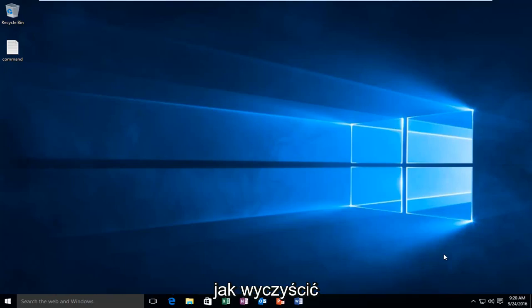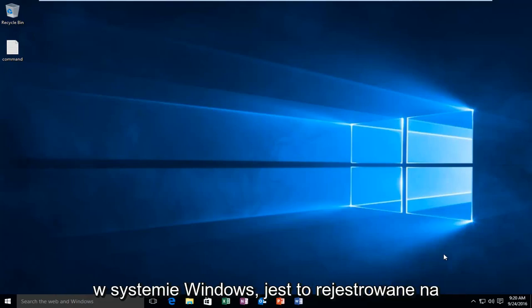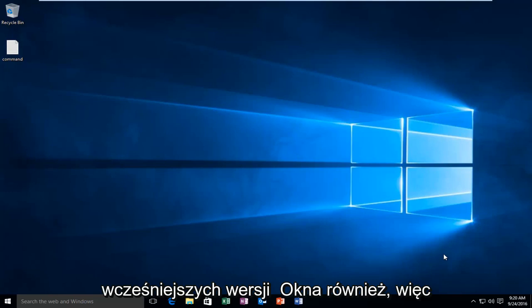Today I'm going to be showing how to clear all your event logs within the event viewer in Windows. This is being recorded on a Windows 10 computer, but will apply for earlier versions of Windows as well.